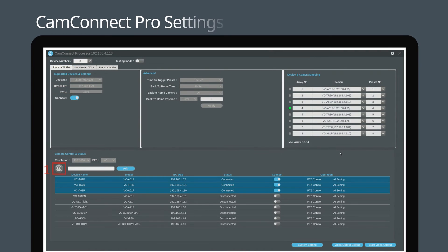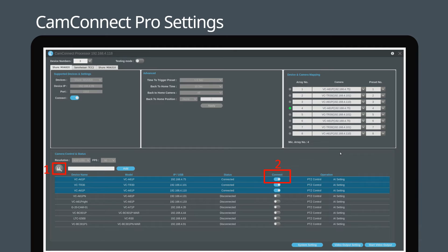This will link CamConnect Pro to the microphone. Press search to find all the cameras on the network. Click connect to select the camera you want to use. Once connected, you can proceed to set up each camera position.